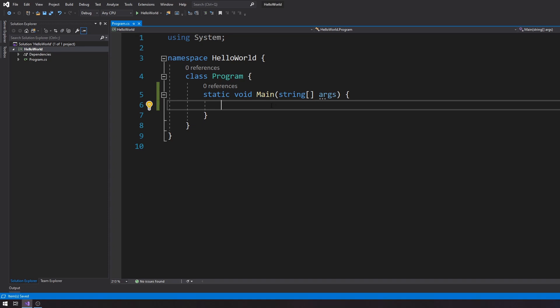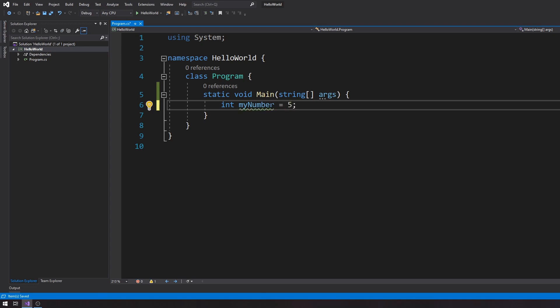The first thing I'm going to do is declare a variable — it's going to be an integer variable and I'm going to call it myNumber. And I'm going to say myNumber is equal to five. So here is the syntax for if statements.